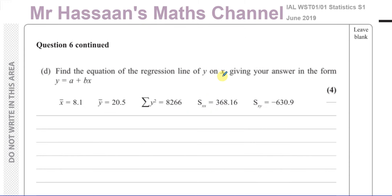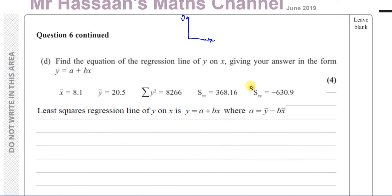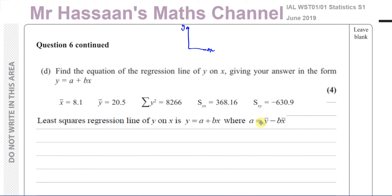That's about all you'd write for that — it's only one mark. Now for part D: find the equation of the regression line of y on x, giving your answer in the form y equals a plus bx. In this case the y-axis is y and the x-axis is x, so there's no confusion with different letters. We go back to the formula sheet, which states the least squares regression line of y on x is y equals a plus bx, where a equals ȳ minus b times x̄.